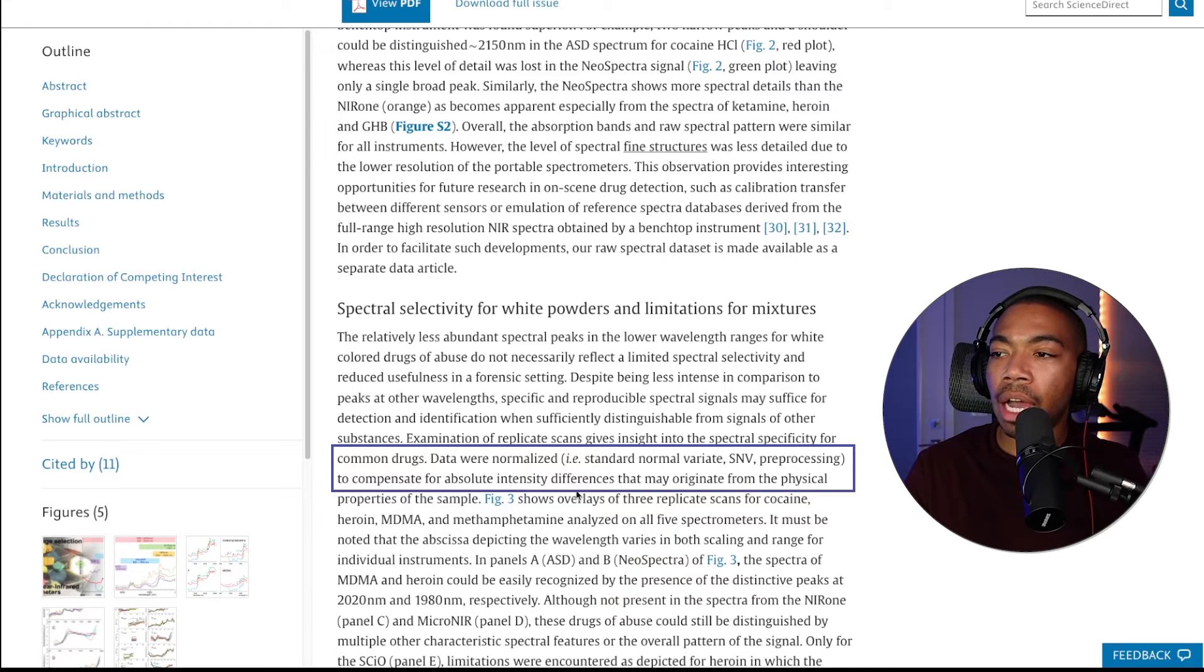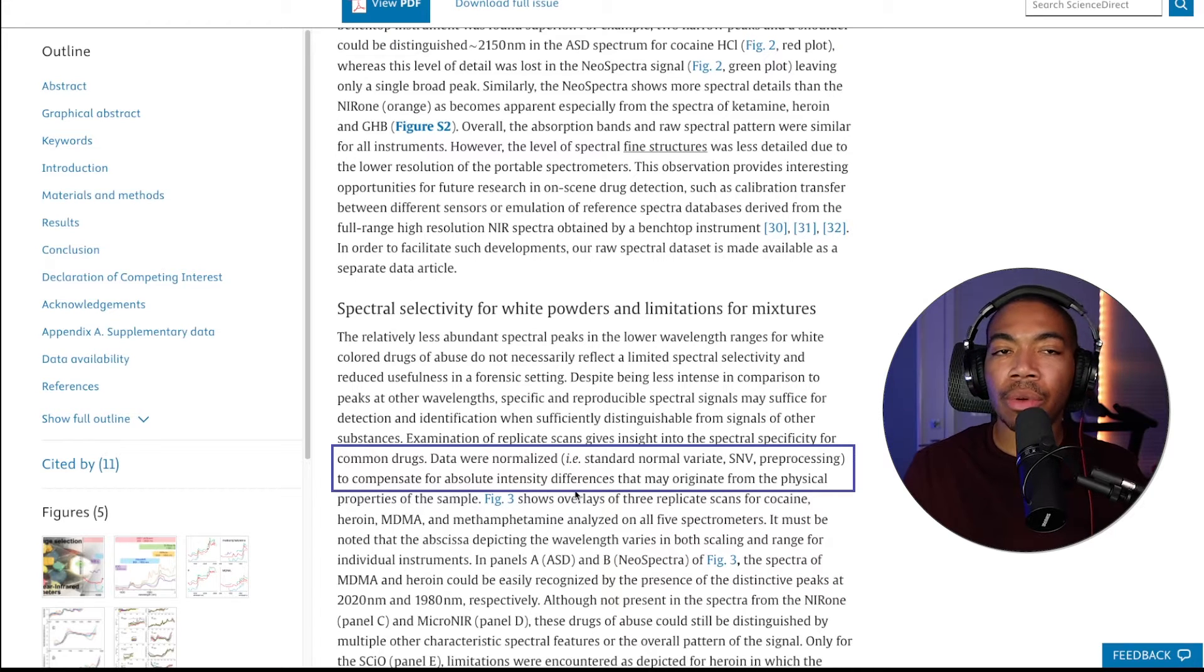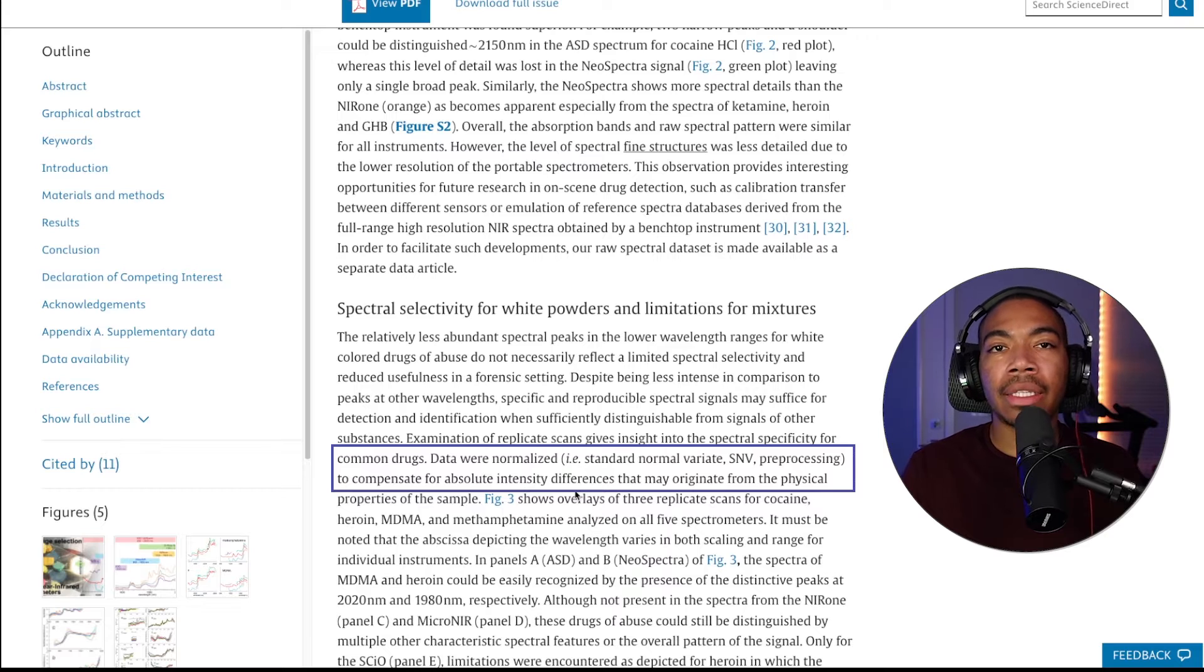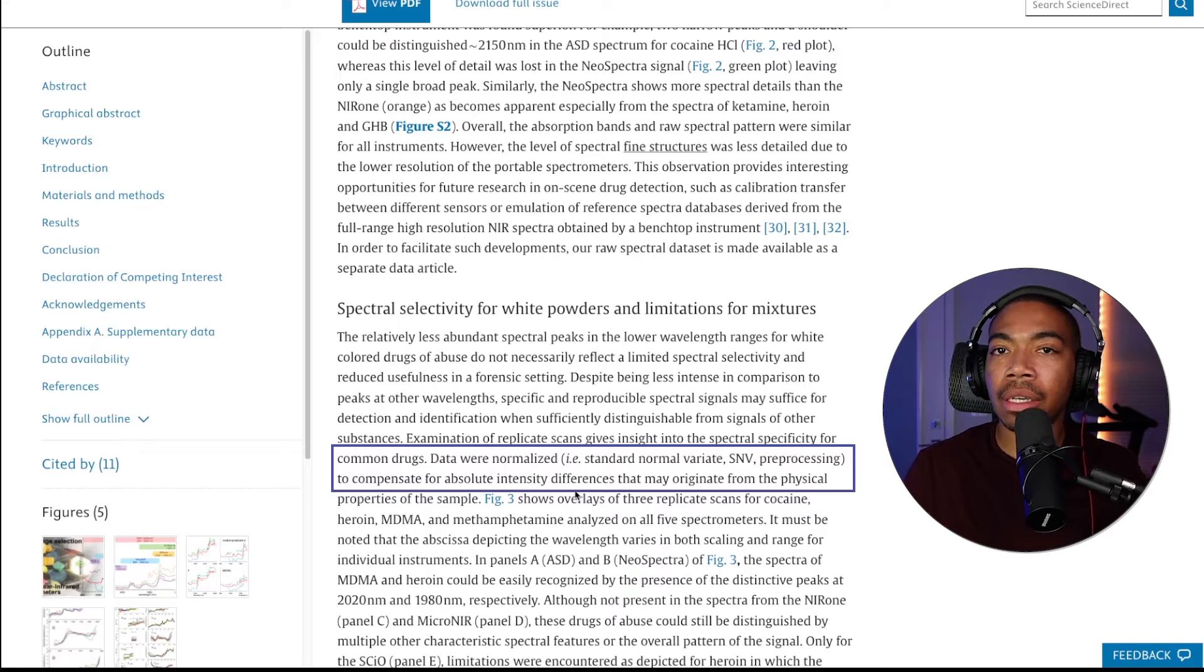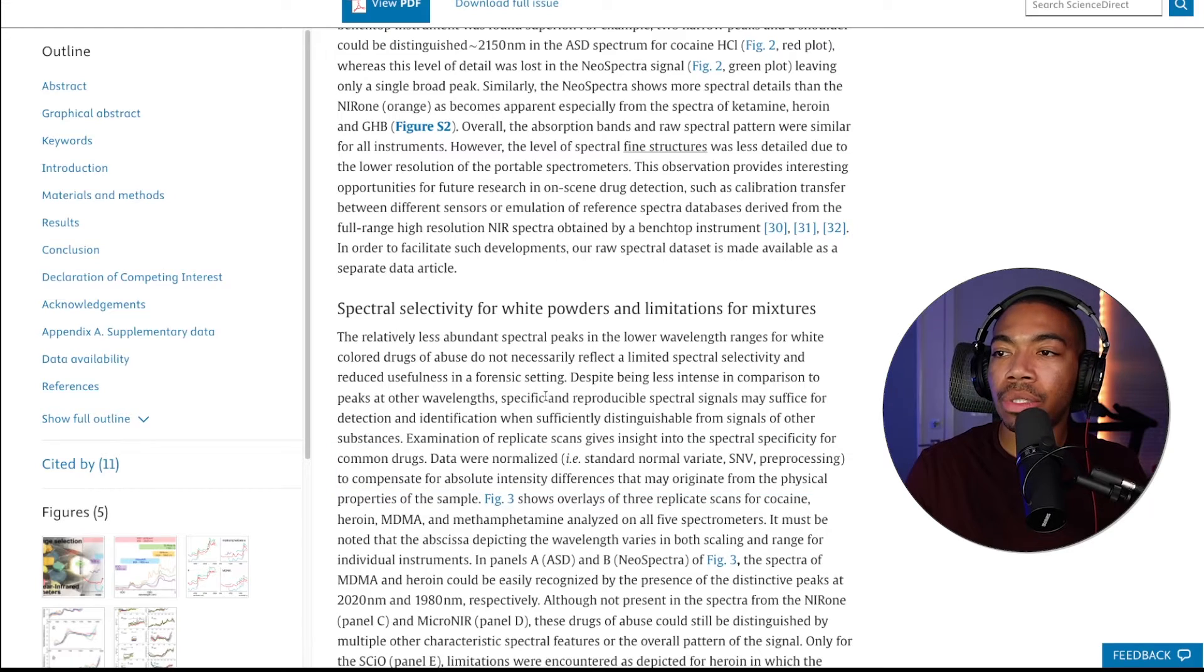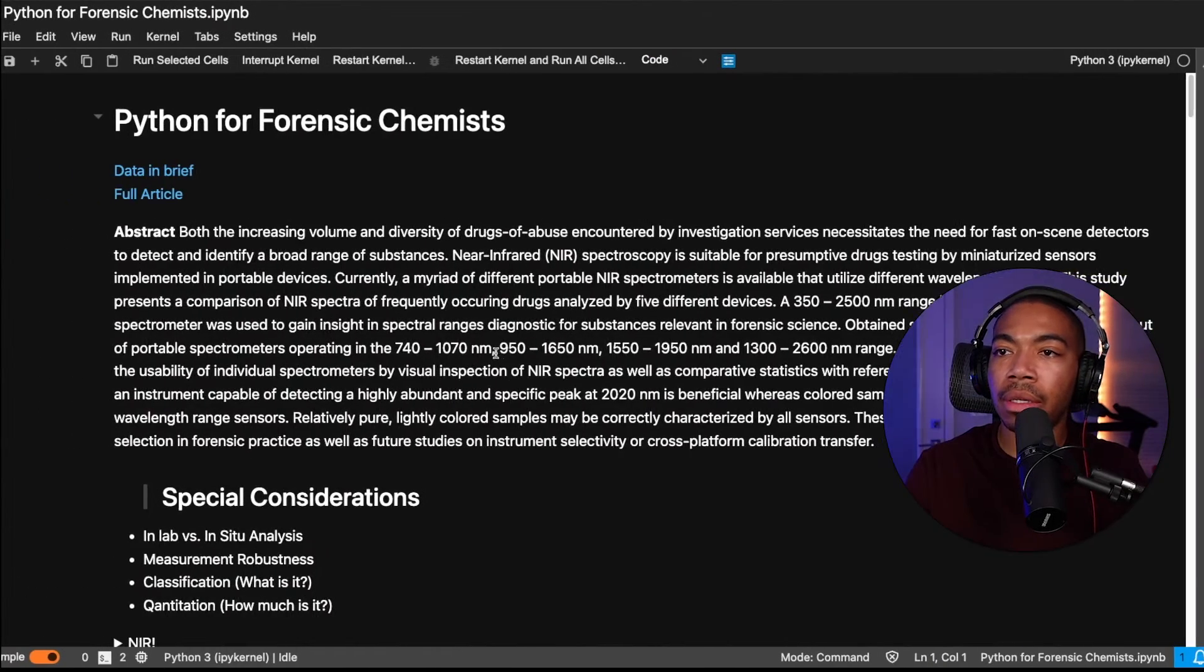And so I want to demonstrate what this looks like, why we do it, as this is a vital preprocessing step, especially key for spectroscopic analysis. And so let's switch to the notebook and we'll get started.